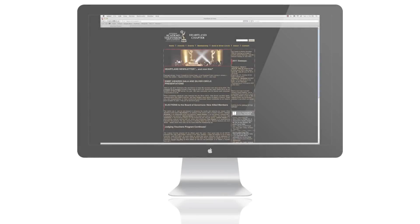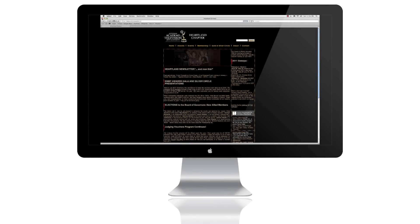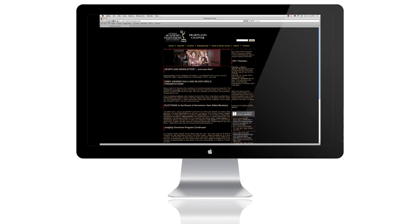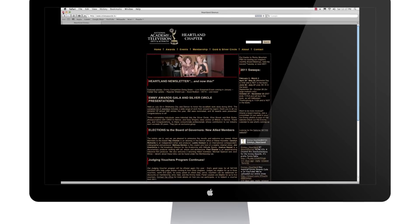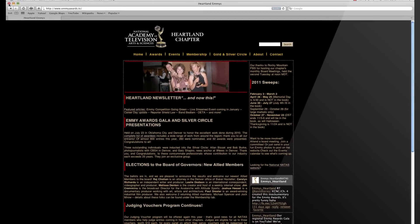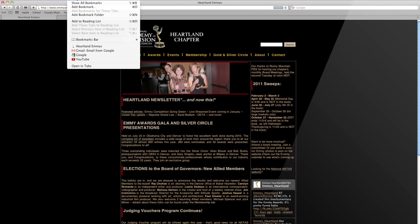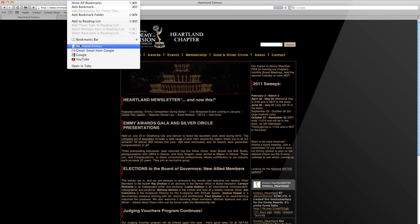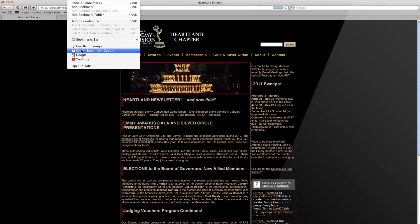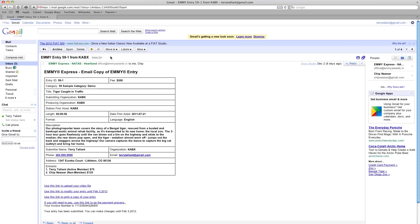Welcome to the EMI Express Video Upload Program. Before you begin the video upload process, grab the email confirmation of your EMI Entry Submission.